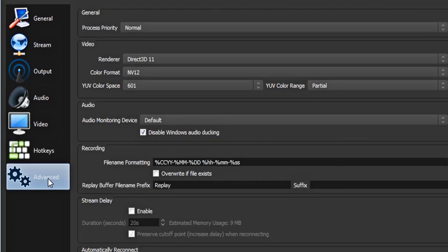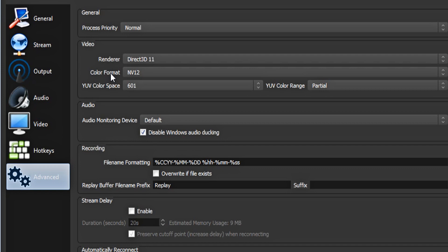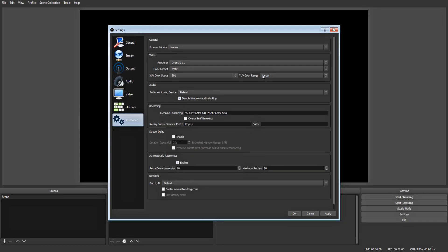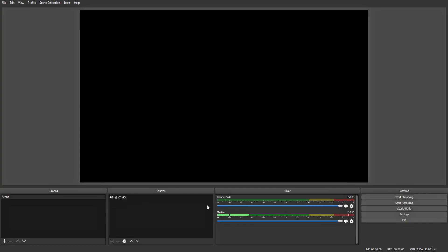Now click on advanced. For your process priority, make it normal. For your renderer, make it direct3d11. For your color format, make it nv12. For your YUV color space, make it 601. And your YUV color range, make it partial. Everything else you can leave the same. Now just hit apply and okay.